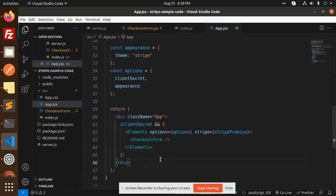After doing that the form will open and handle the payment, errors, payment failures, and success. This is how we are able to do Stripe integration with Node.js and React. Any doubts or queries, let me know in the comment section. Thank you so much for watching this video — have a great day!